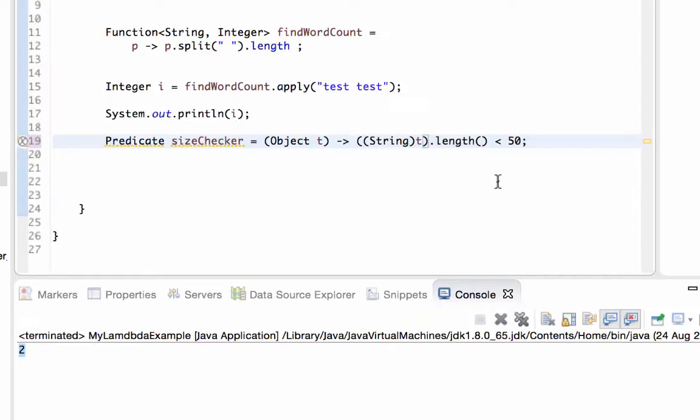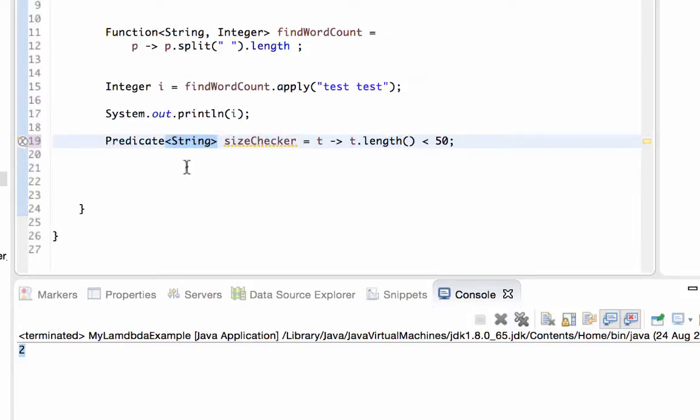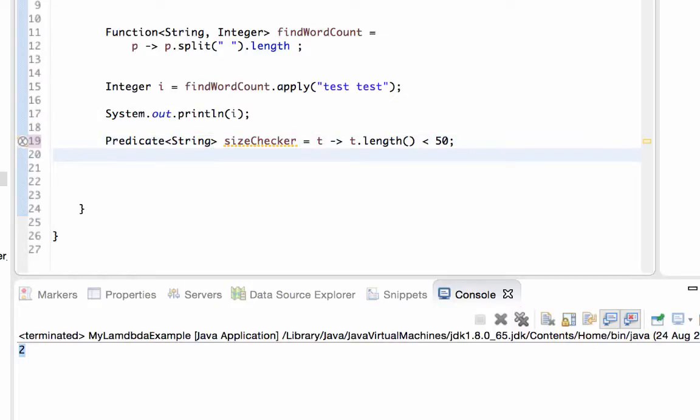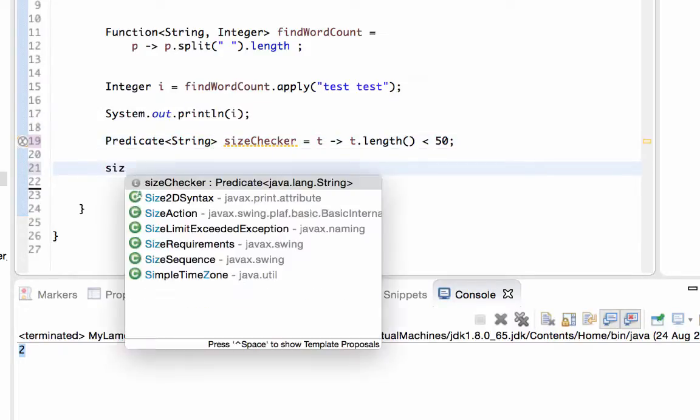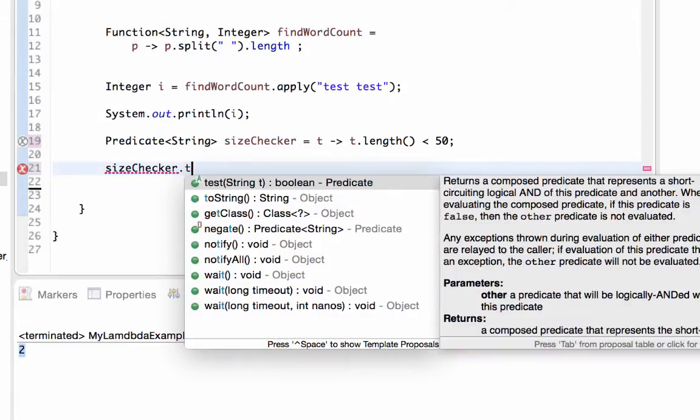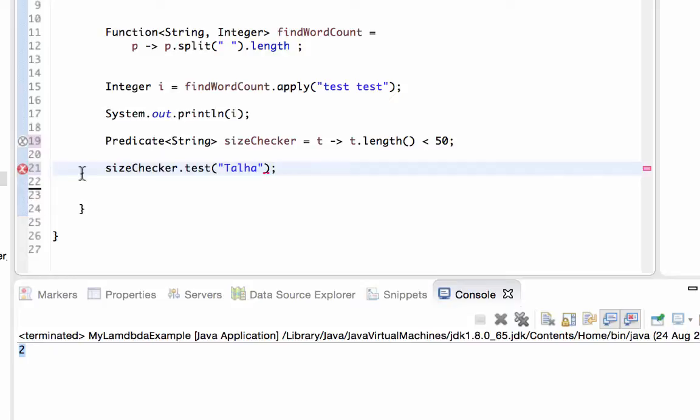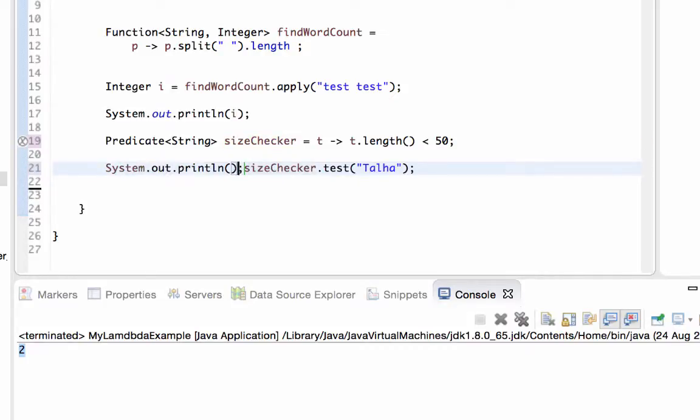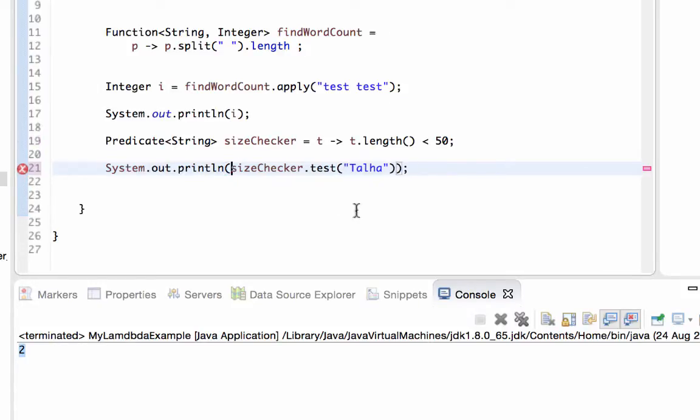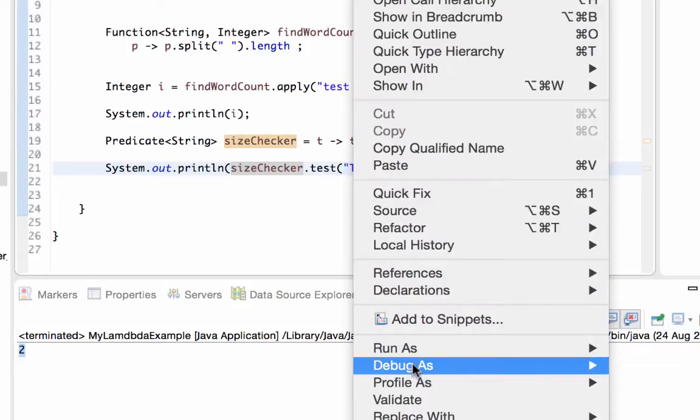That's why we are removing the type definitions here and use the generic type here. And then we may invoke test method of sizeChecker.